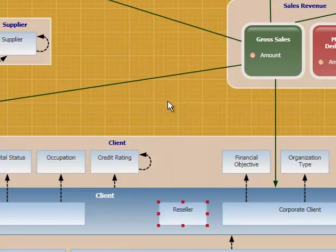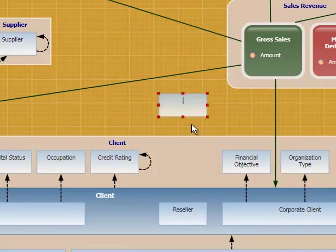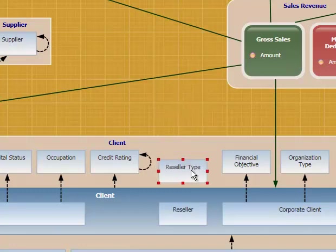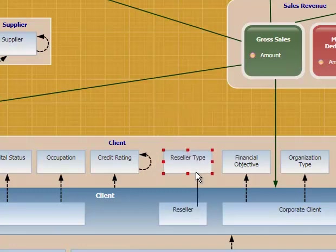We're also going to want to analyze resellers by what type of reseller they are. I'm going to create a class called a reseller type. I'm going to add that as an association between resellers and reseller types to our client group.